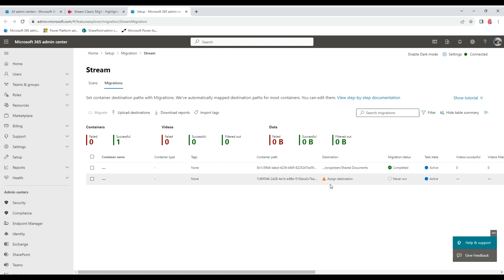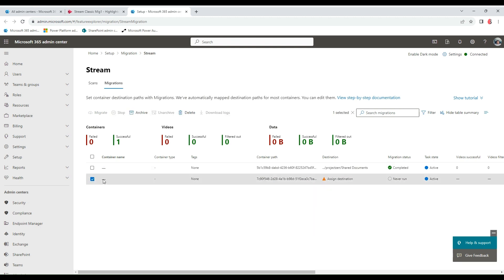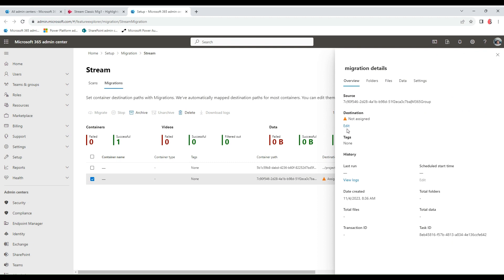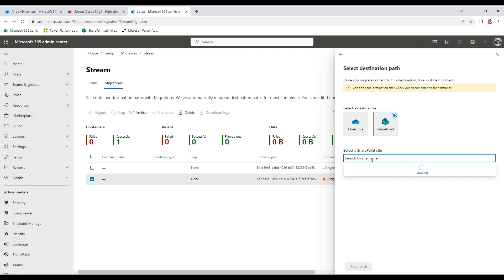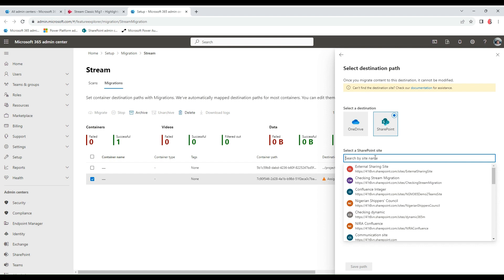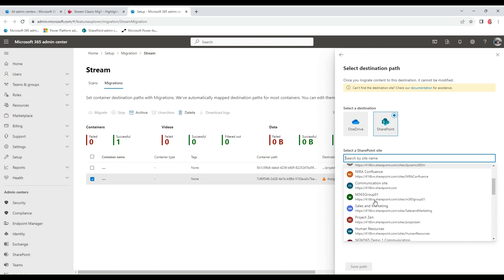You can see this icon here that says assign a destination. For every migration, you need to specify a destination. The first thing we need to do is to come here and edit this destination. Where do we want it to be in? Within OneDrive or SharePoint? And we search for the site we'd want it to be in. The list of sites that would show up here are the sites that I have admin privileges on.